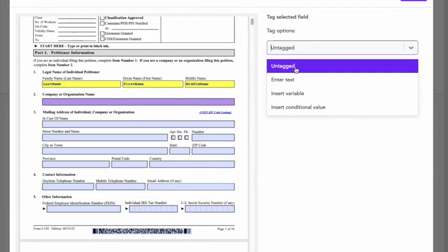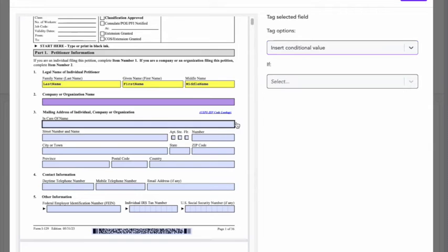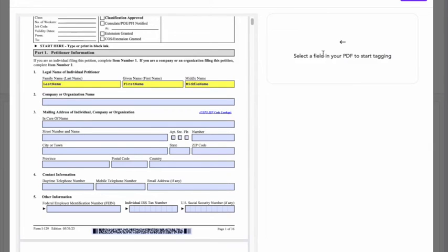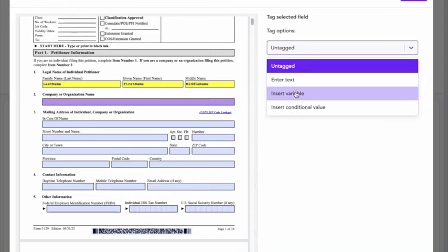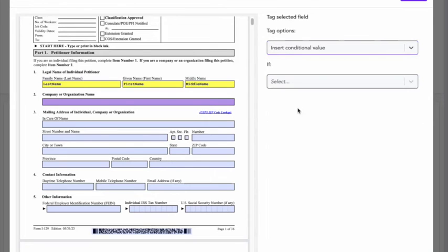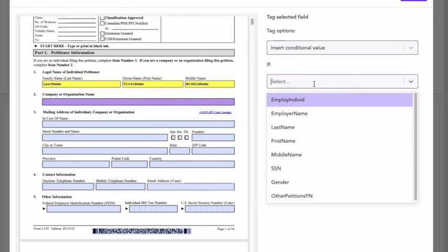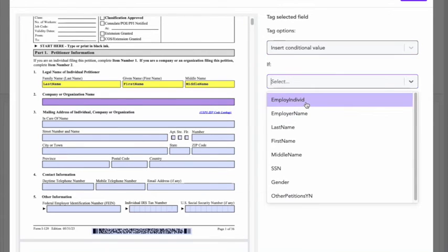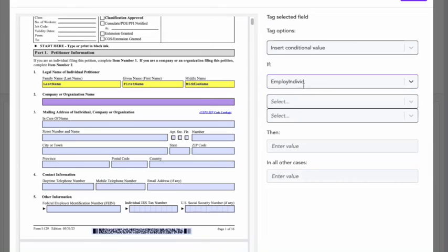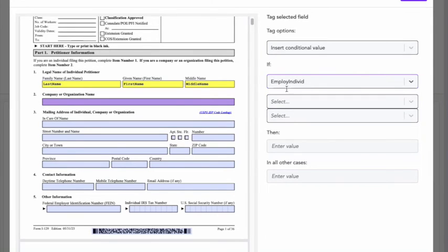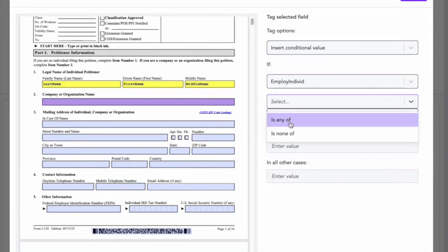Another option I have is to insert a conditional value. So in this case, I'm just going to make up a silly example, but I'm going to click here and maybe I want to insert conditional value. I want to show some text based on this employer individual variable. So I select it, I'm going to build the equation.